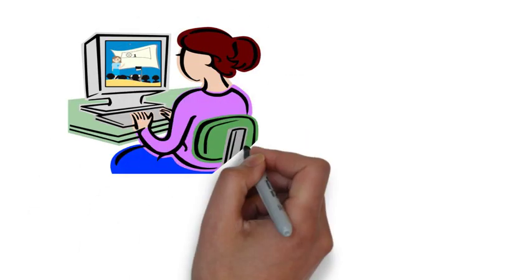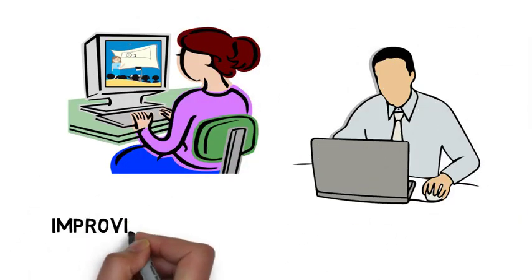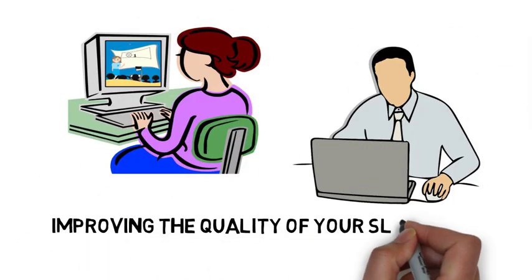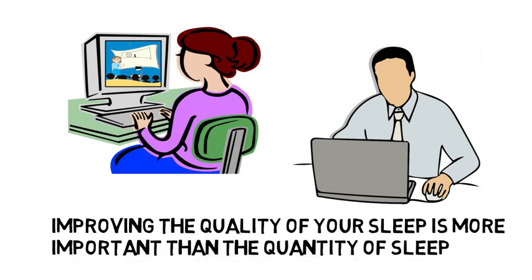Because we all have busy lives and getting enough sleep can be a challenge, it is important to remember that improving the quality of your sleep is more important than the quantity of sleep. So now let's go over five tips to getting a better night's sleep.